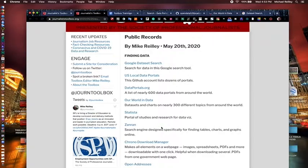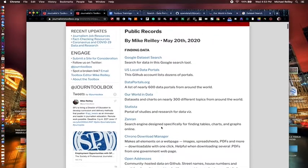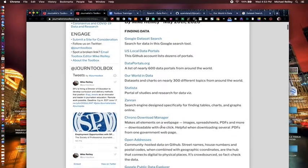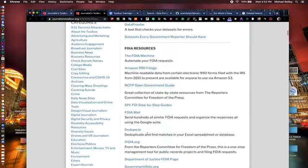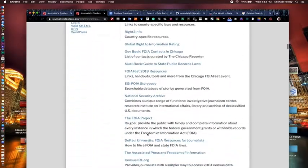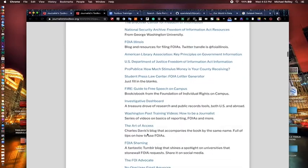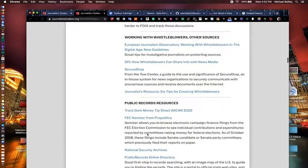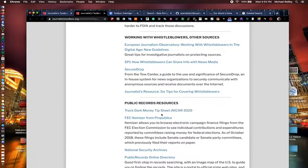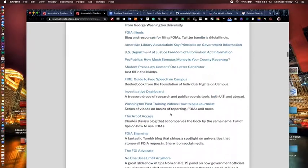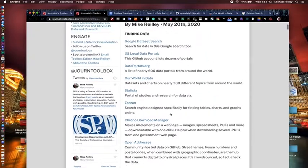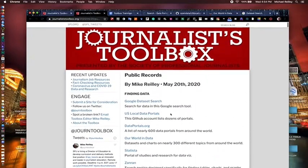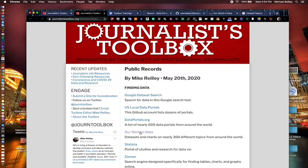This page has many more tools in just this little finding data section up here. We have FOIA resources a little lower on the page, all kinds of different data, working with whistleblowers, public records, tip sheets, and large deep data sets here. But we're going to work with these first four, which are kind of broad-based tools to help you find data sets that you can take and use in a story or in a graphic.